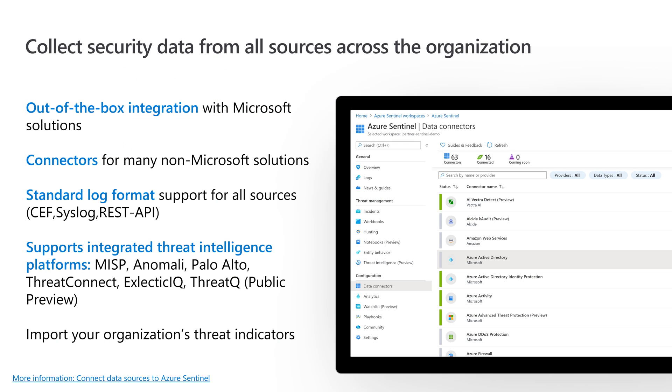Let's talk about integration. How do we bring data into it? Because it's native in Azure, it integrates out of the box with Microsoft solutions - Microsoft Information Protection, Azure Active Directory, Azure Security Center, Microsoft Defender for Endpoint, Defender for Identity. All of those different products are pre-integrated.